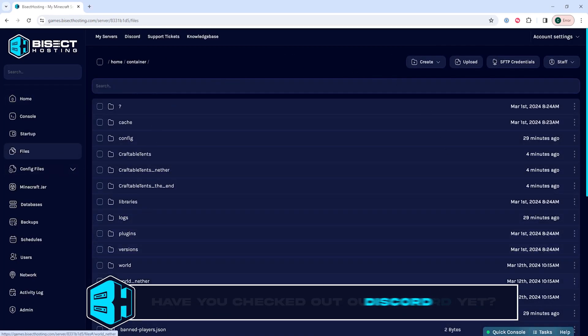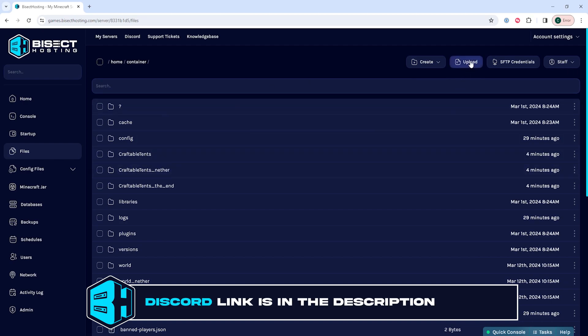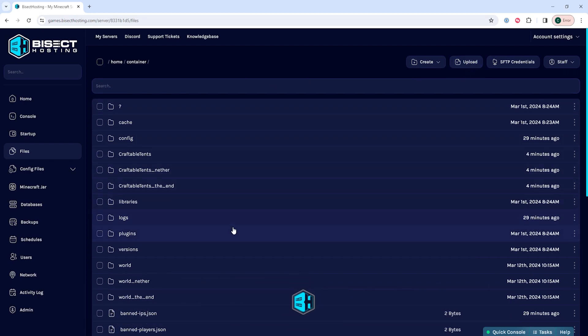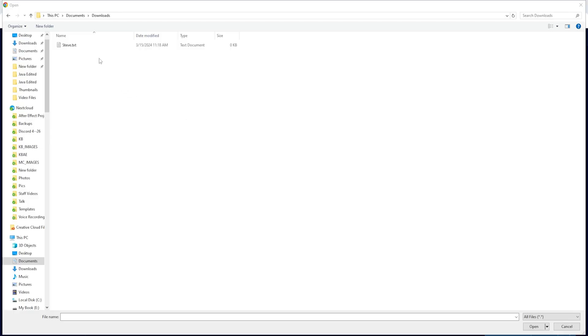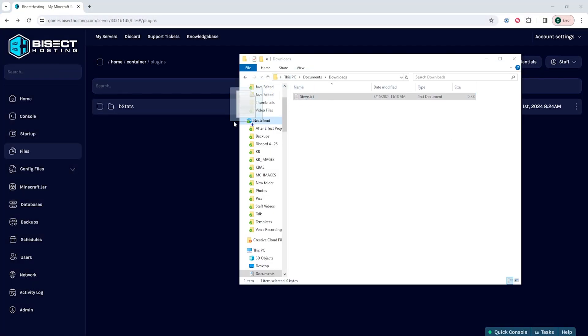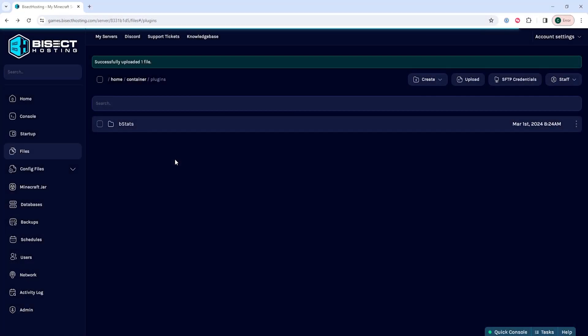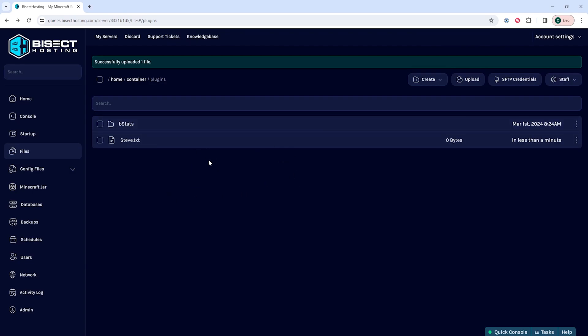To upload files, we are going to go to the desired directory that we want to be in, then we're going to choose the upload button and select the files that we would like to upload. Alternatively, you can also just drag and drop files into the desired folder to upload files as well.